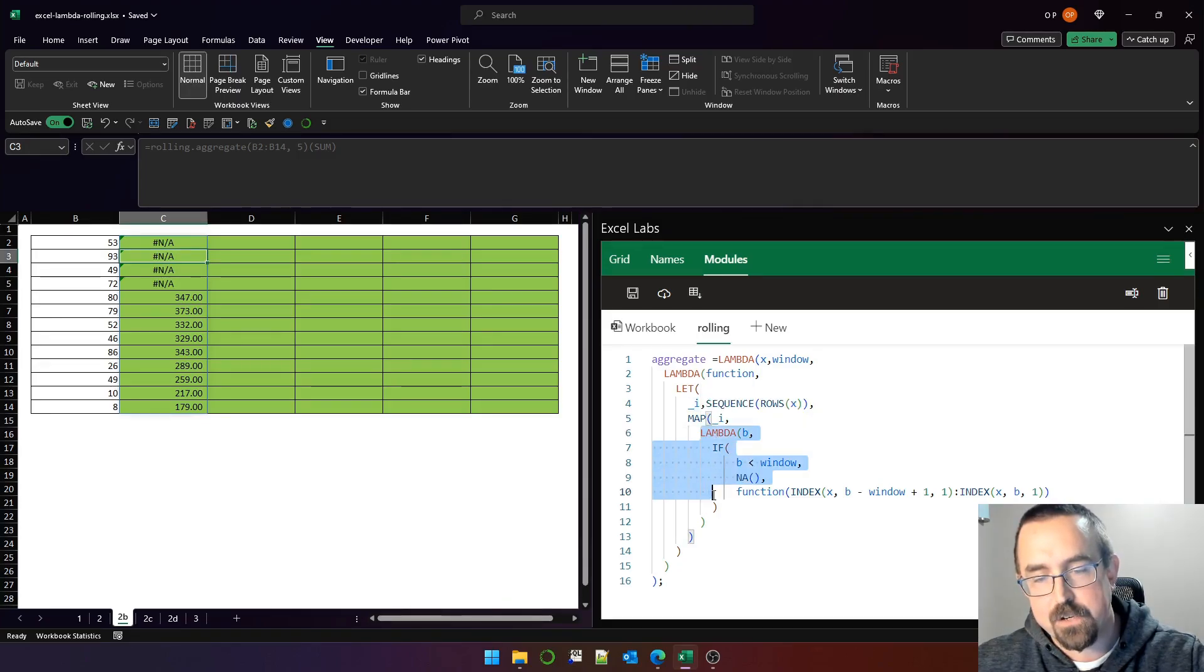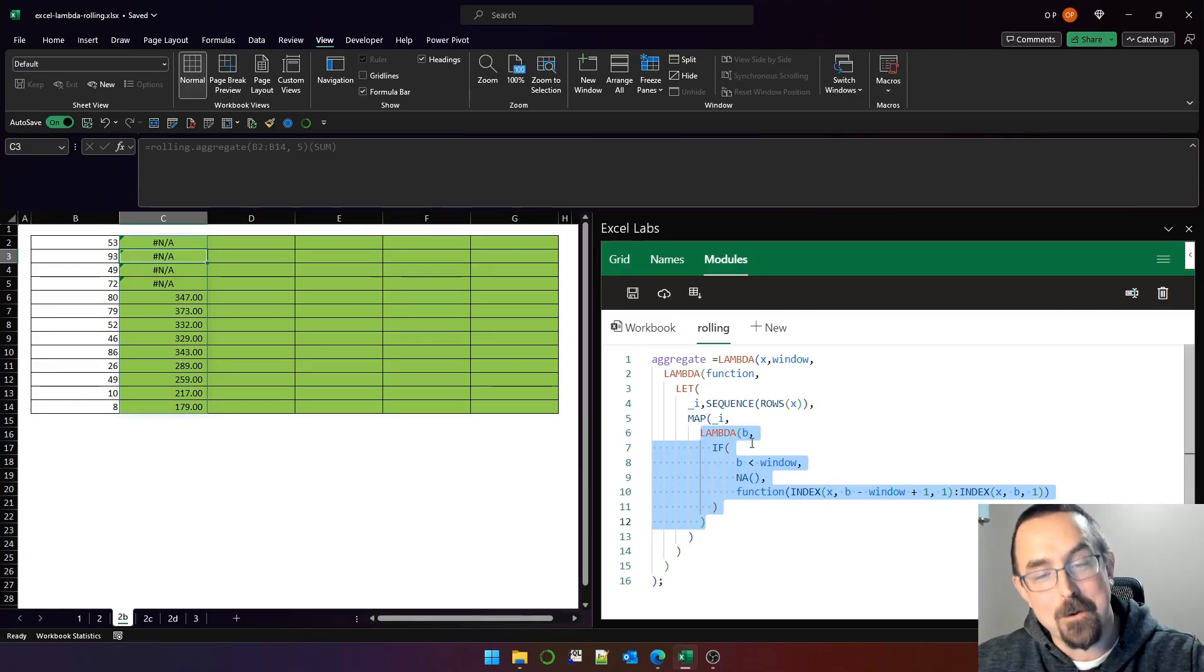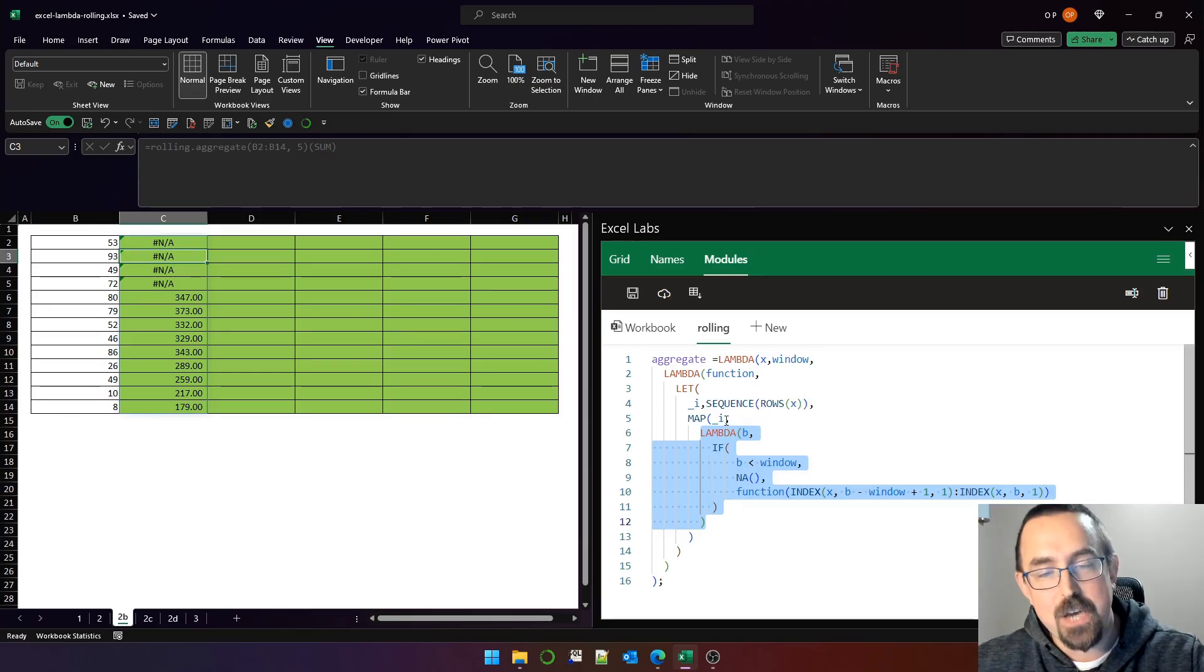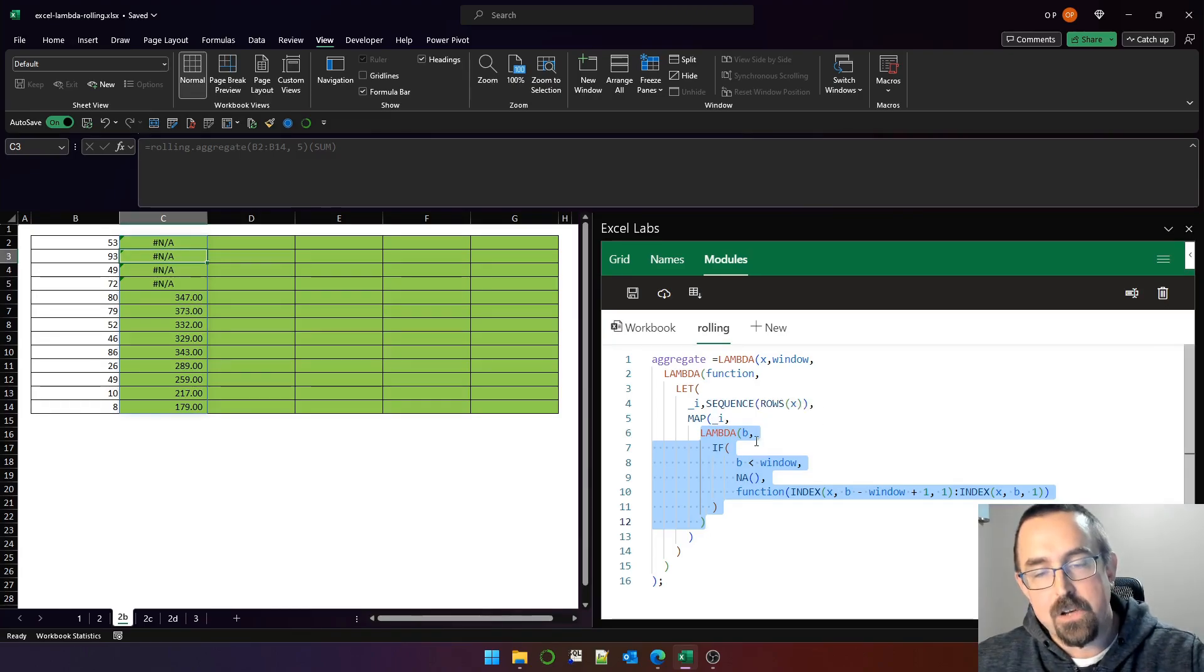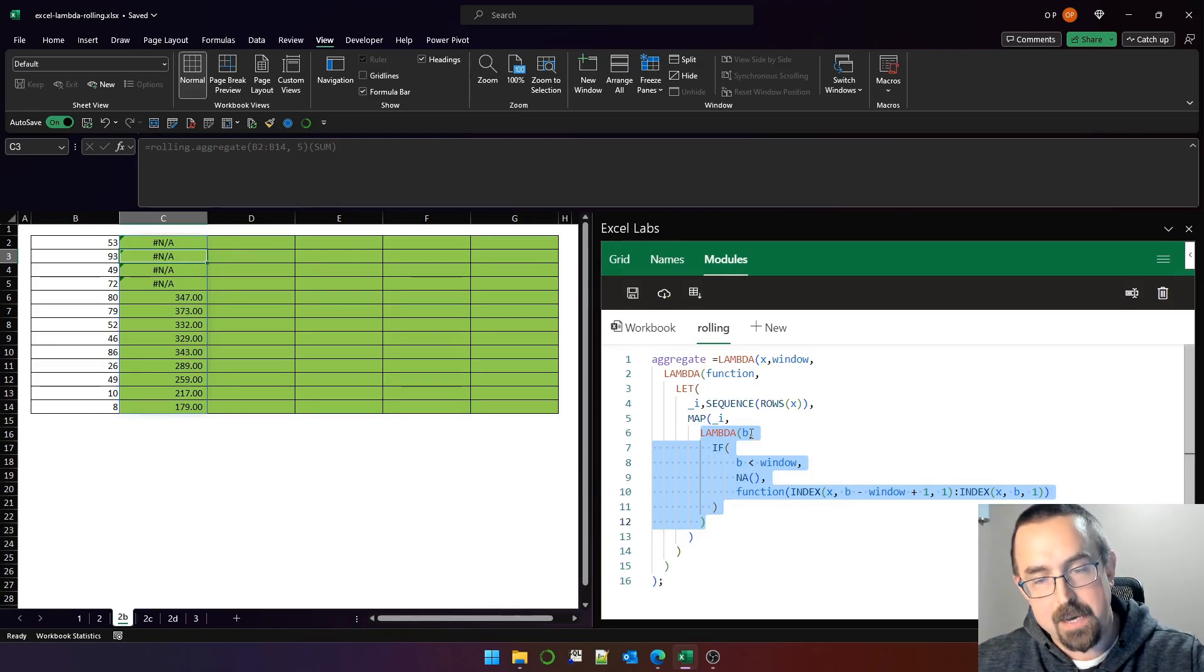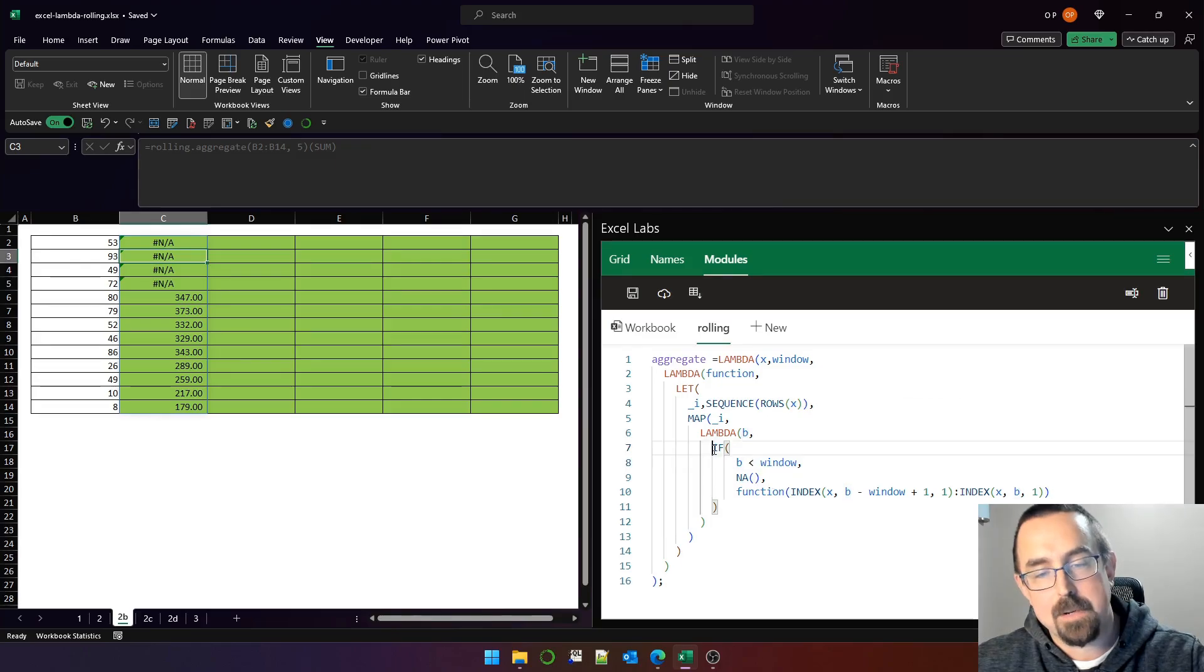We are mapping over the sequence one to 13 this lambda function. The lambda function is a function of one parameter, which I've called B. B represents each element in that sequence. So the first value of B is one, the second value is two, the third is three, and so on through to B equals 13.